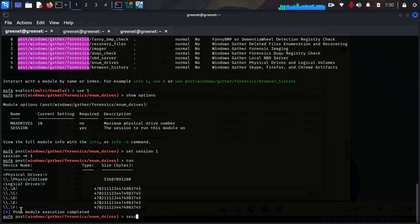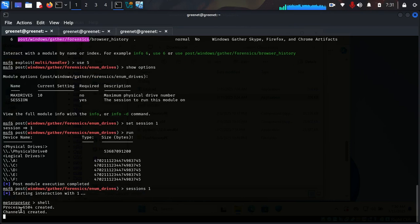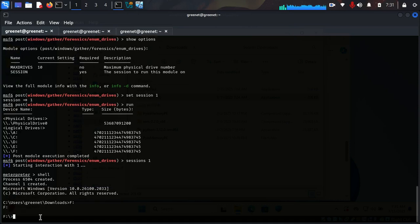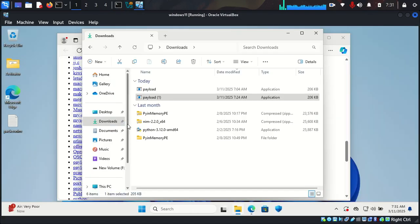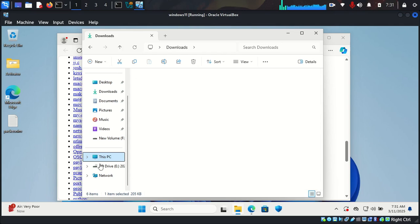I'll go back to my meterpreter session with 'sessions -i 1', then run 'shell' to get a CMD prompt inside the meterpreter session. I'll try drive F to see if it's available — we can create files on it, then delete them and see how we can recover them. To enter drive F in the shell, just type 'F:' and press Enter. Running 'dir' shows we have a file called movie.txt. Let's also confirm graphically in the Windows machine by clicking on This PC.